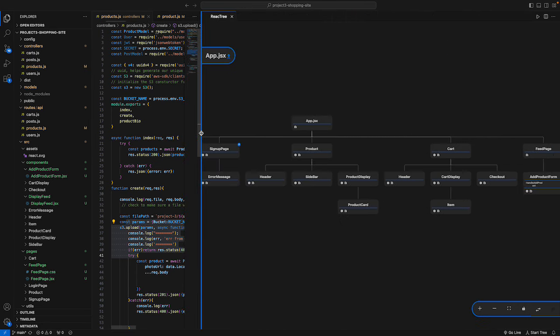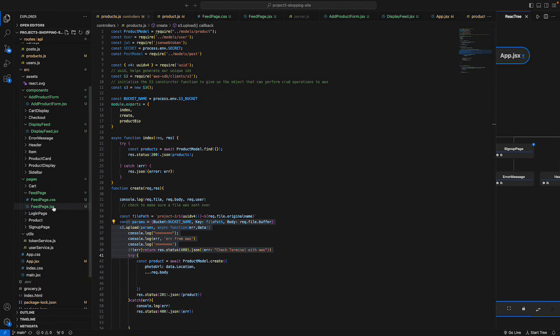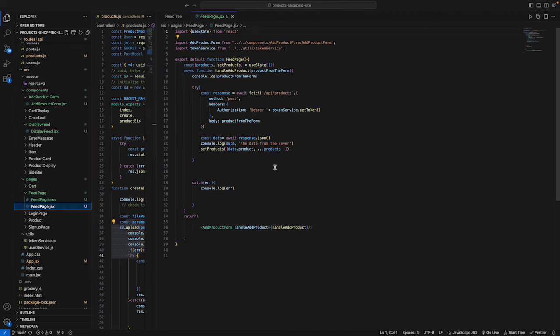Let me open up FeedPage.jsx. This file renders the feed page we just saw for adding new products. It returns and keeps rendering a component called AddProductForm.